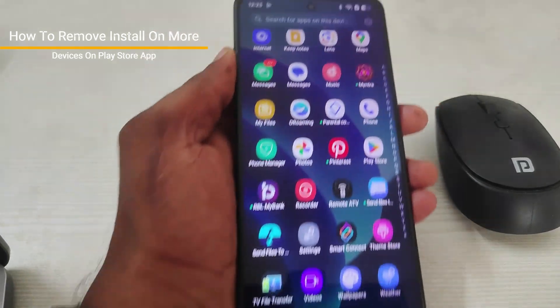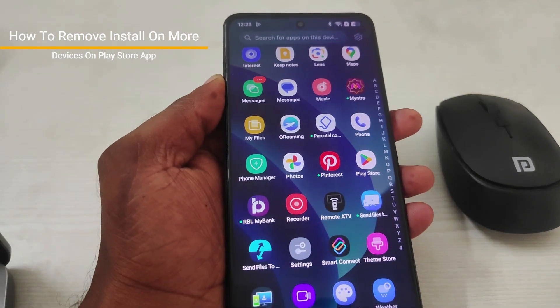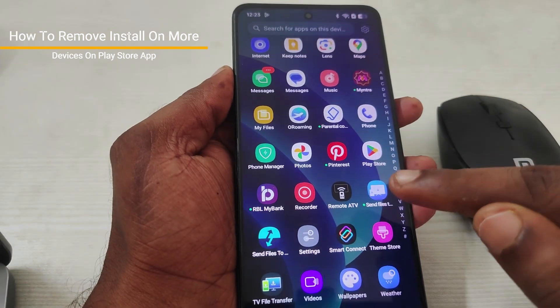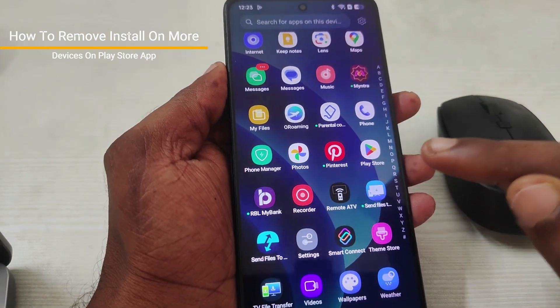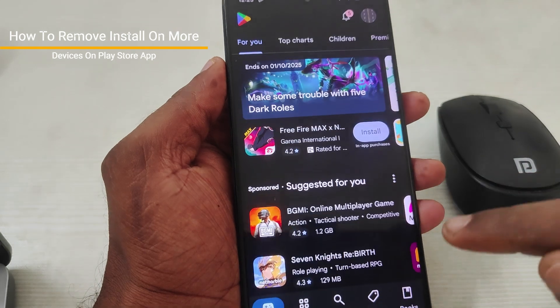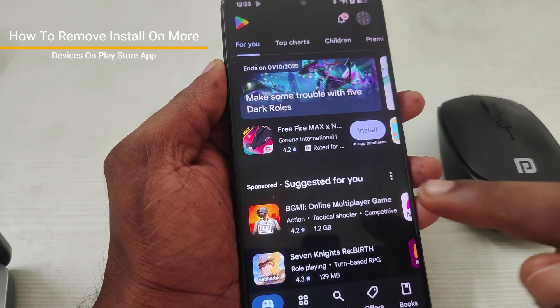Good afternoon to everyone, welcome to TechEasy. Today in this video, I'll tell you how you can remove 'install on more devices' on the Play Store app.